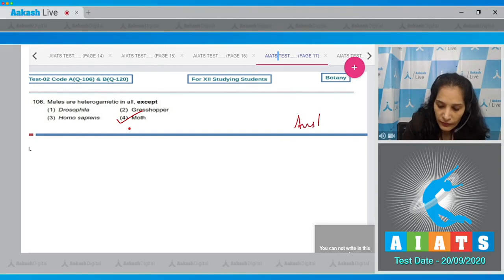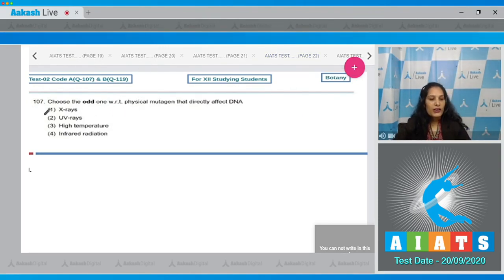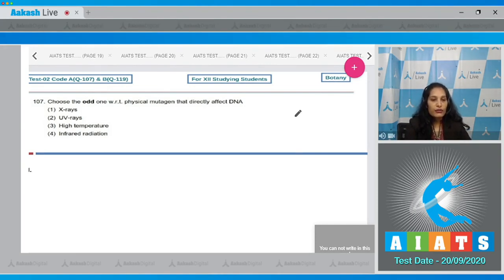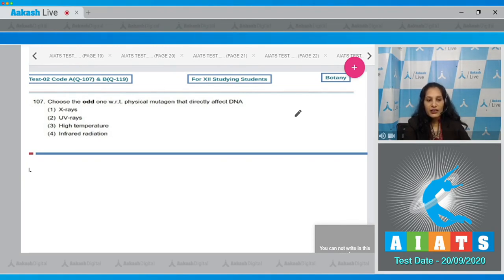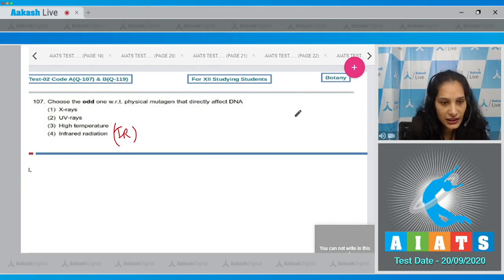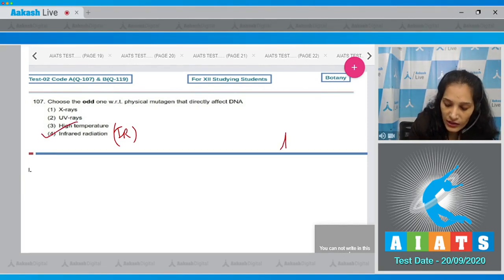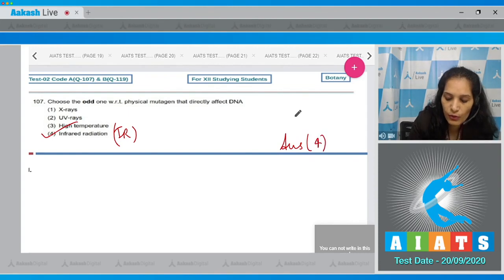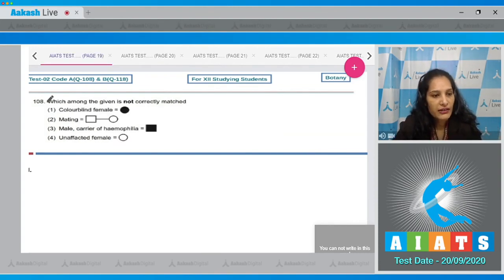Question number 107: Choose the odd one with respect to the physical mutagen that directly affects DNA. Options: X-ray, UV ray, high temperature, infrared radiation. All are physical mutagens, but infrared radiation (IR) cannot directly affect the DNA. So the correct option is option number four.